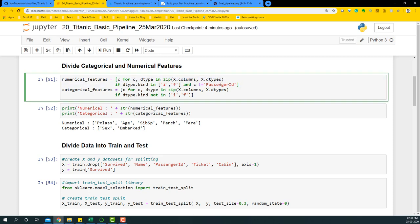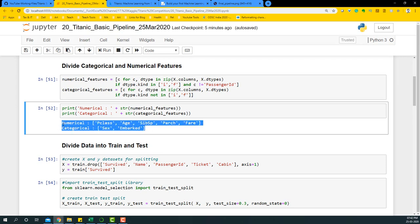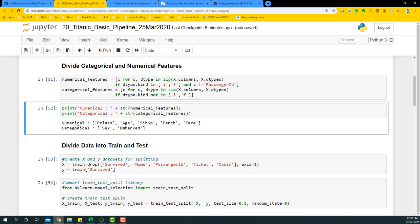I'm sorting all the columns that are numerical and have a data type of either integer or float, excluding PassengerId in that process. Similarly, I take categorical features where it is not an integer or float and put those variables into a list called categorical features. If you run this code, you'll see the numerical features are PClass, Age, SibSp, and Parch, and Fare. The categorical variables are Sex and Embarked - Sex is binary with male and female, which is why it gets treated as categorical.